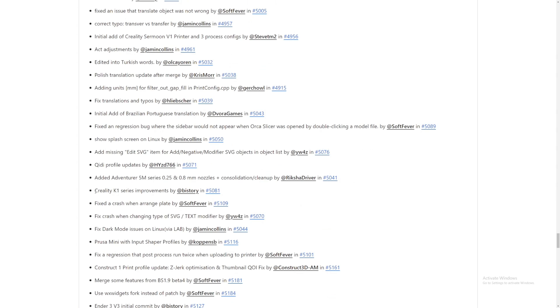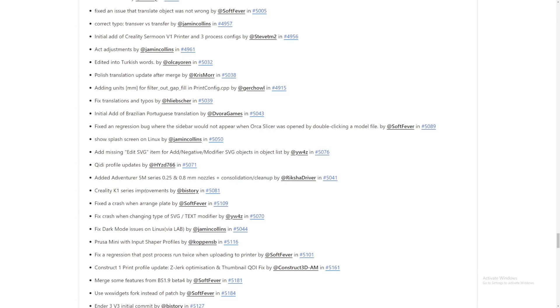Orca Slicer is amazing. And here, let's go. Creality K1 Series Improvements by BuyStory. Amazing. Creality K1.